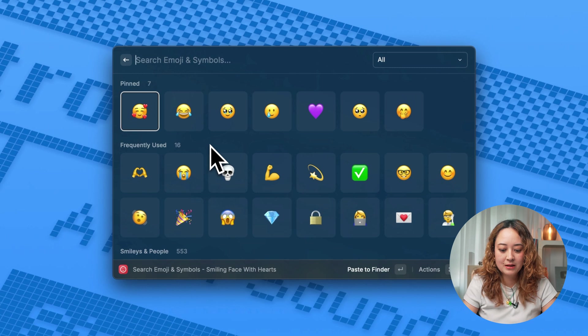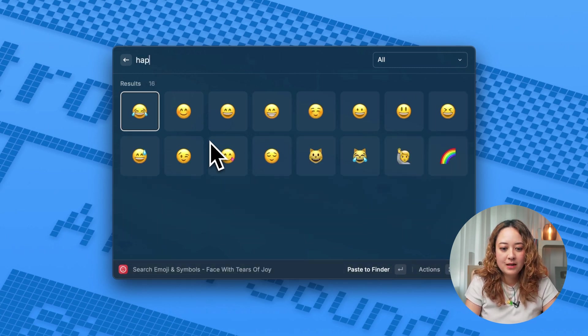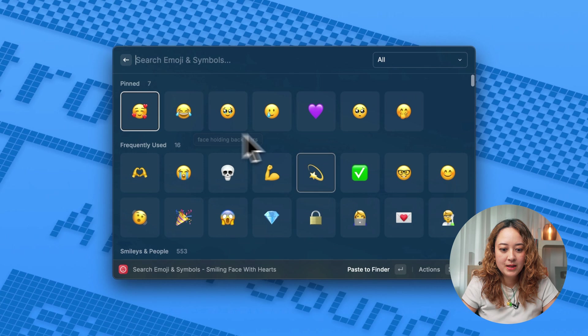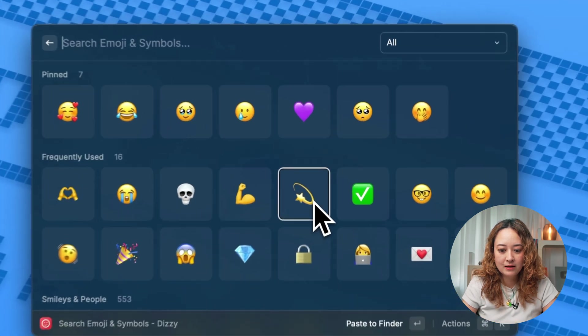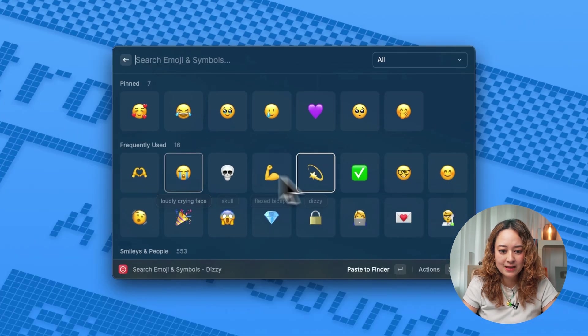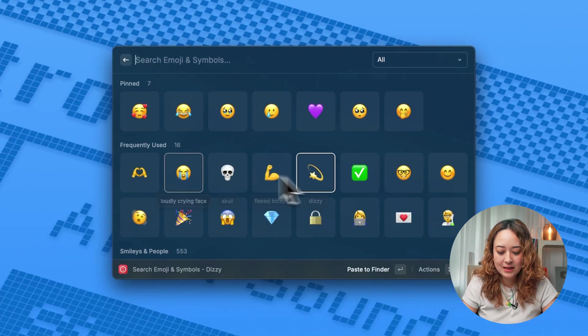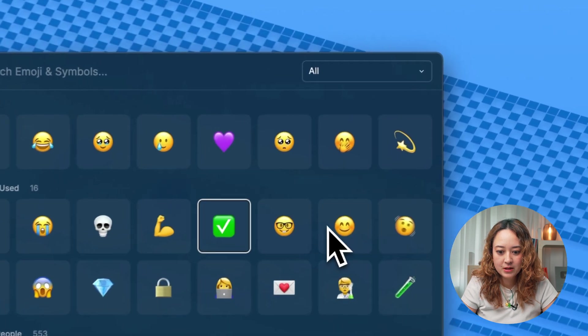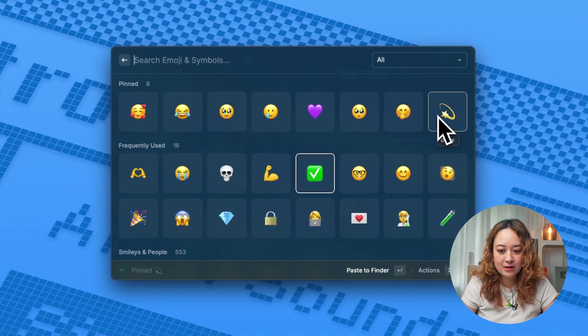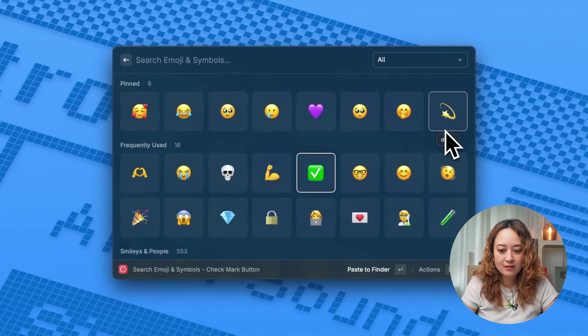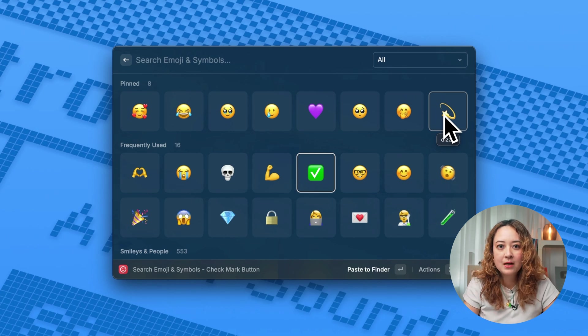In this emoji selector, I can search for emoji. I can pin certain things that I like. So let's say I like this dizzy emoji that I guess I frequently use. I can command K to pin emoji so that it's always up here and I can easily copy or type into different apps.